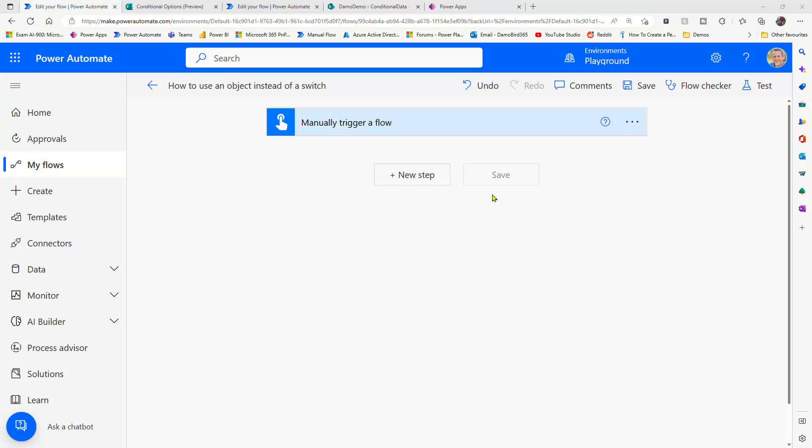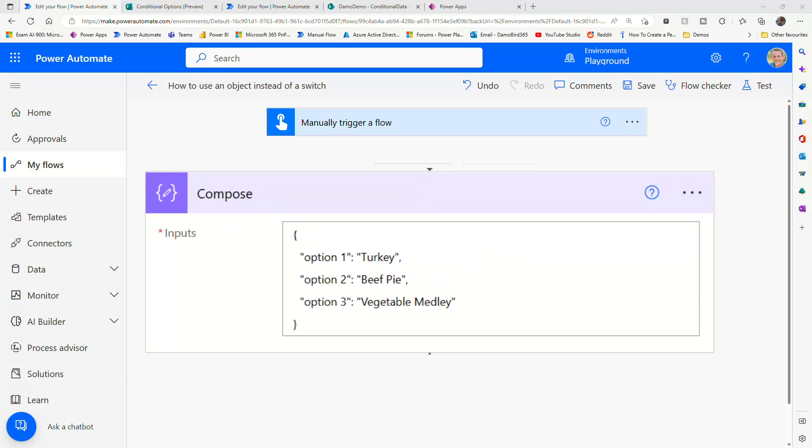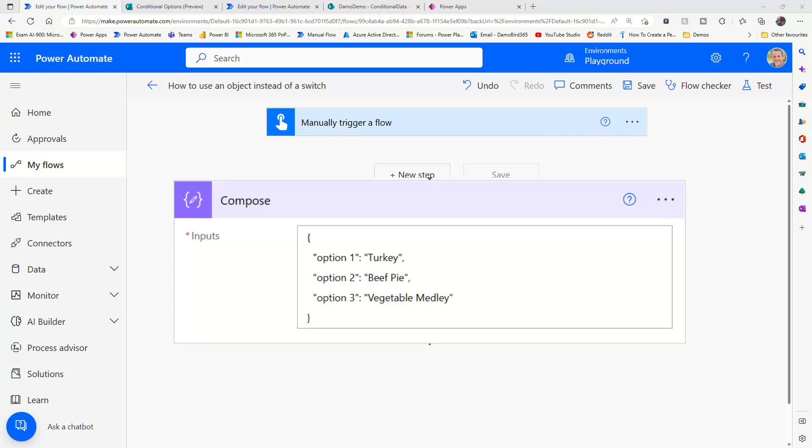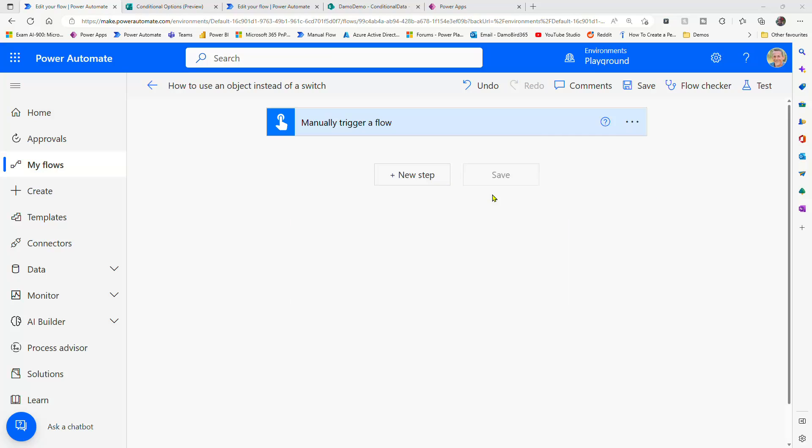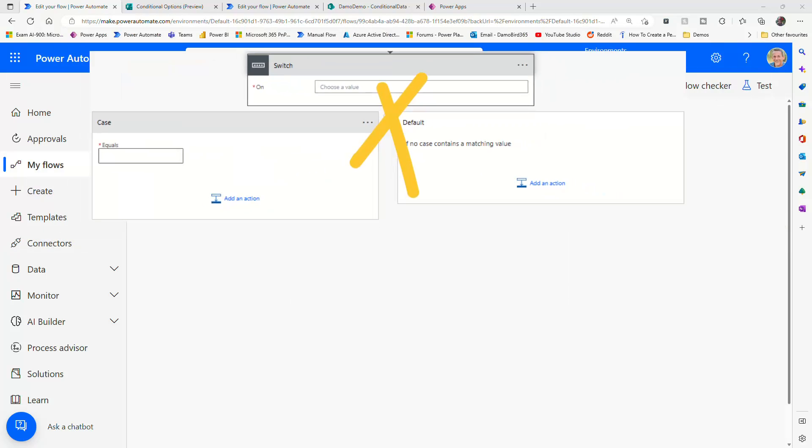Hi there folks, in today's demonstration, I want to show you how we can use an object instead of a switch in Power Automate.